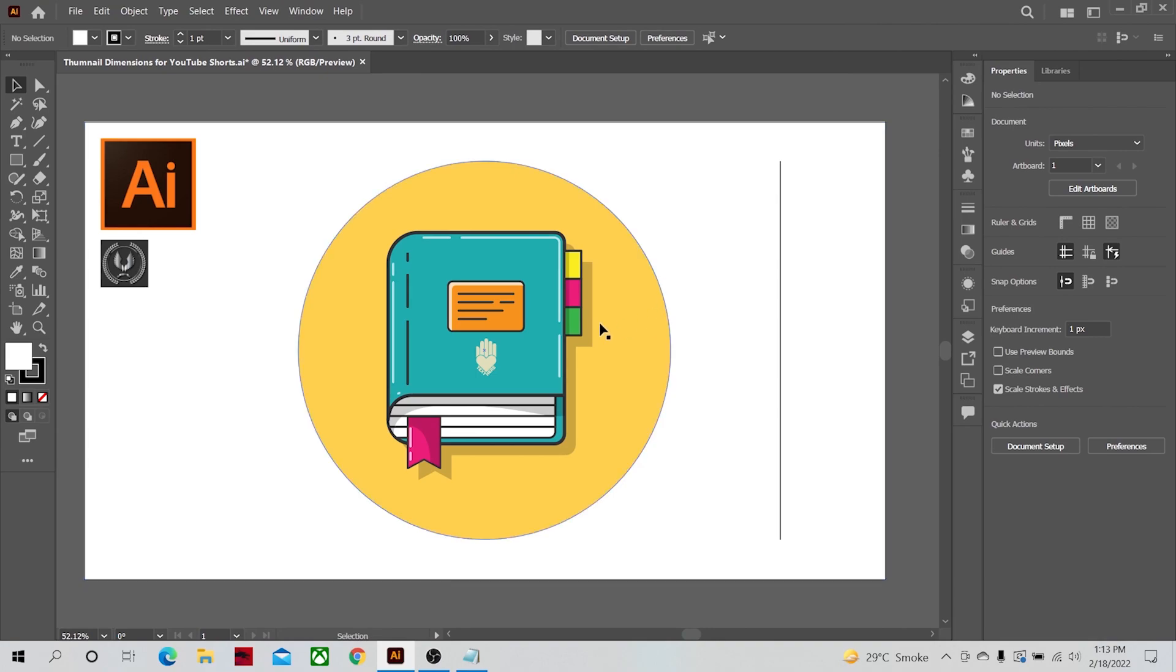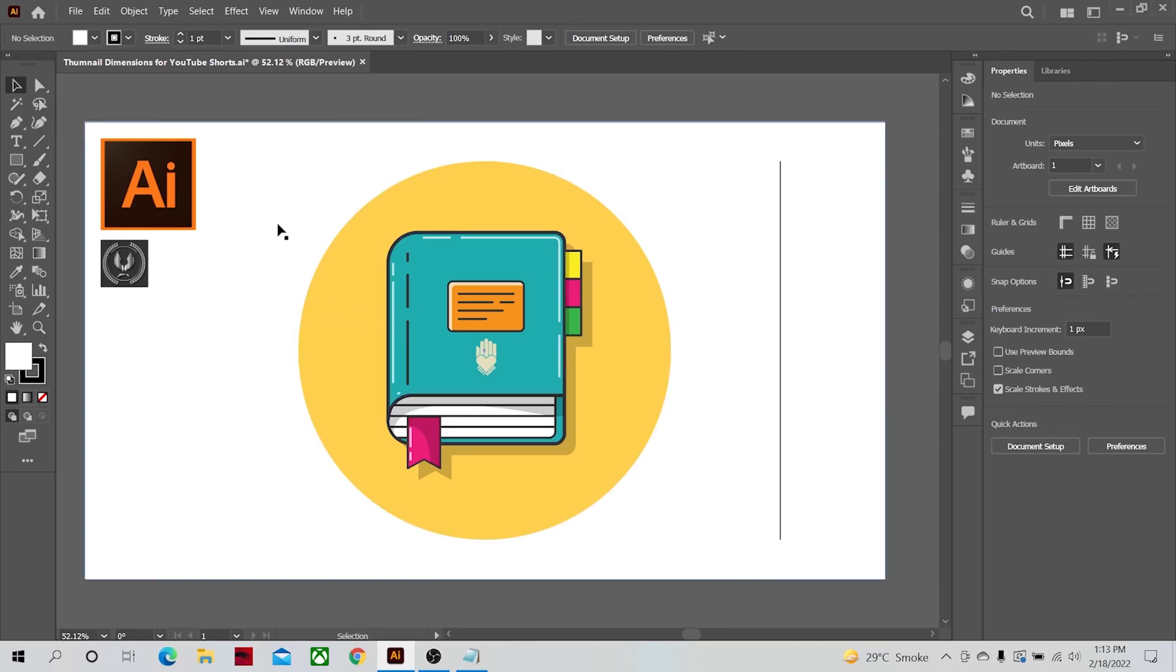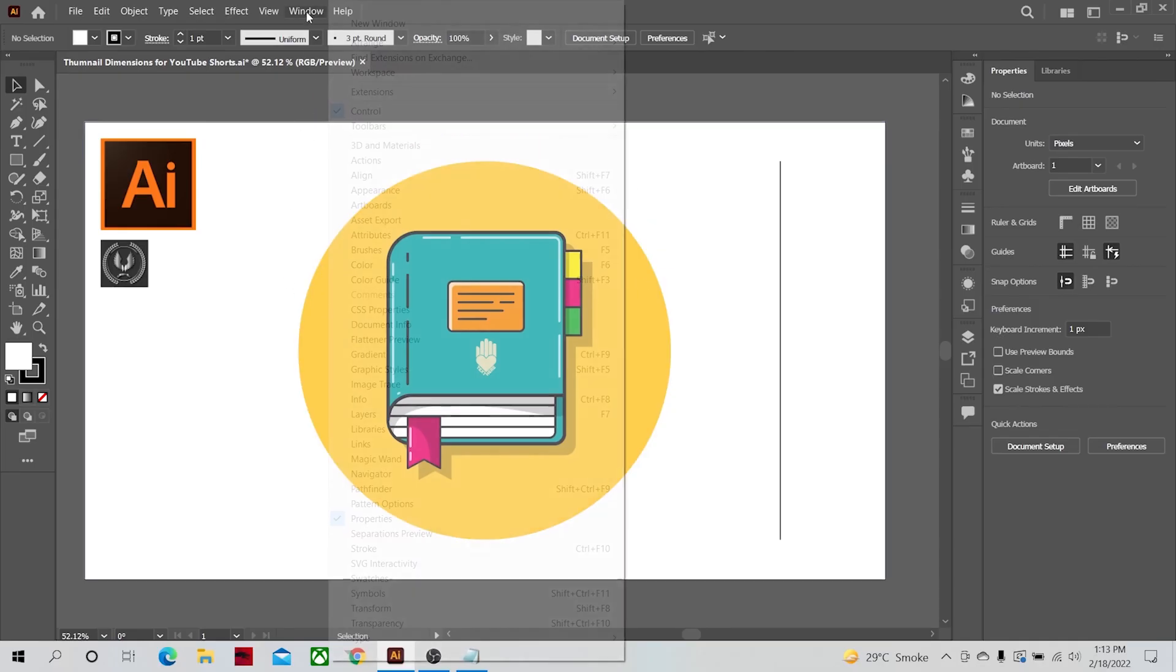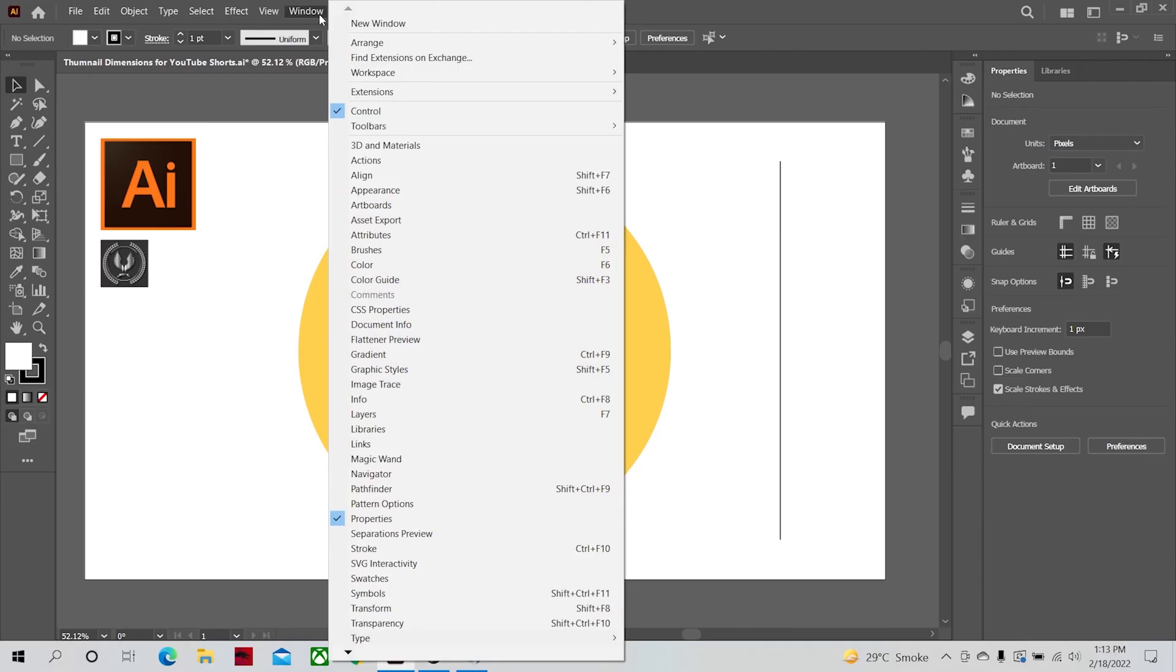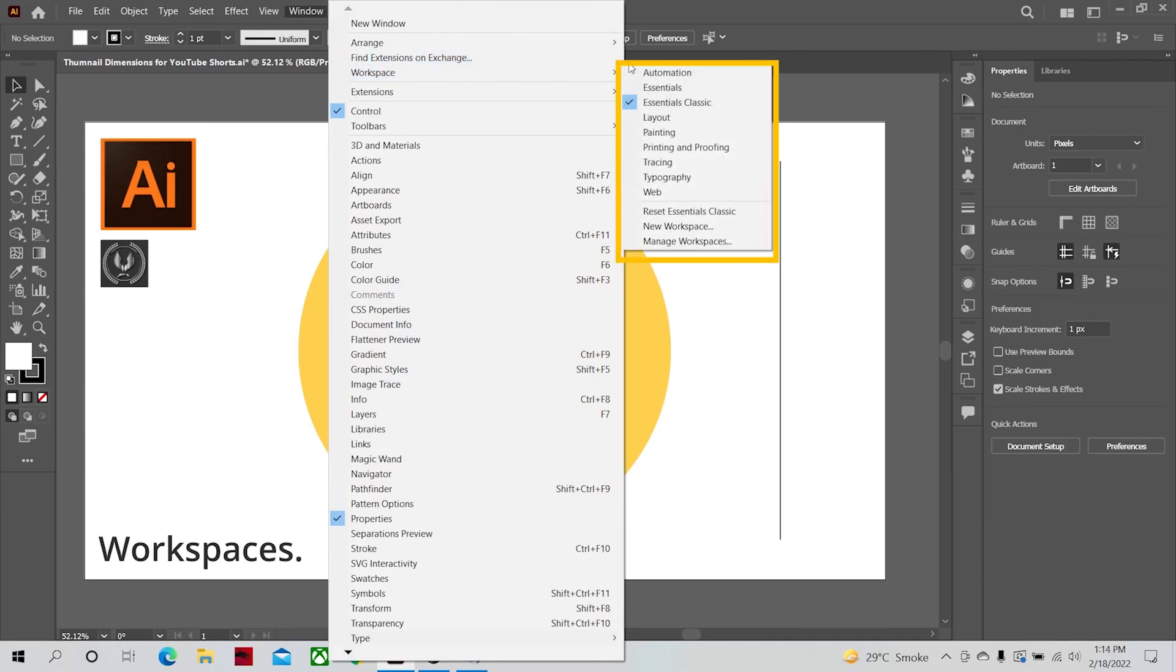Today we will learn about different panels of Illustrator. We will learn what panels are and what properties they have. Illustrator has many panels to work with efficiently and easily. Depending on your workspace, many will be displayed.